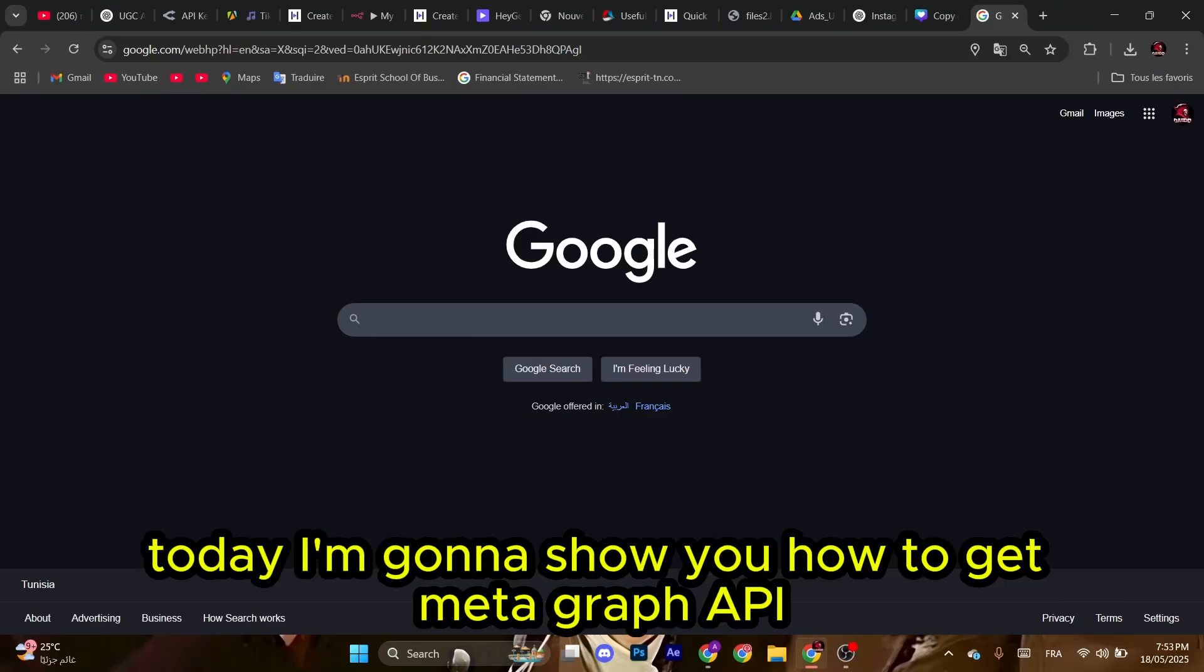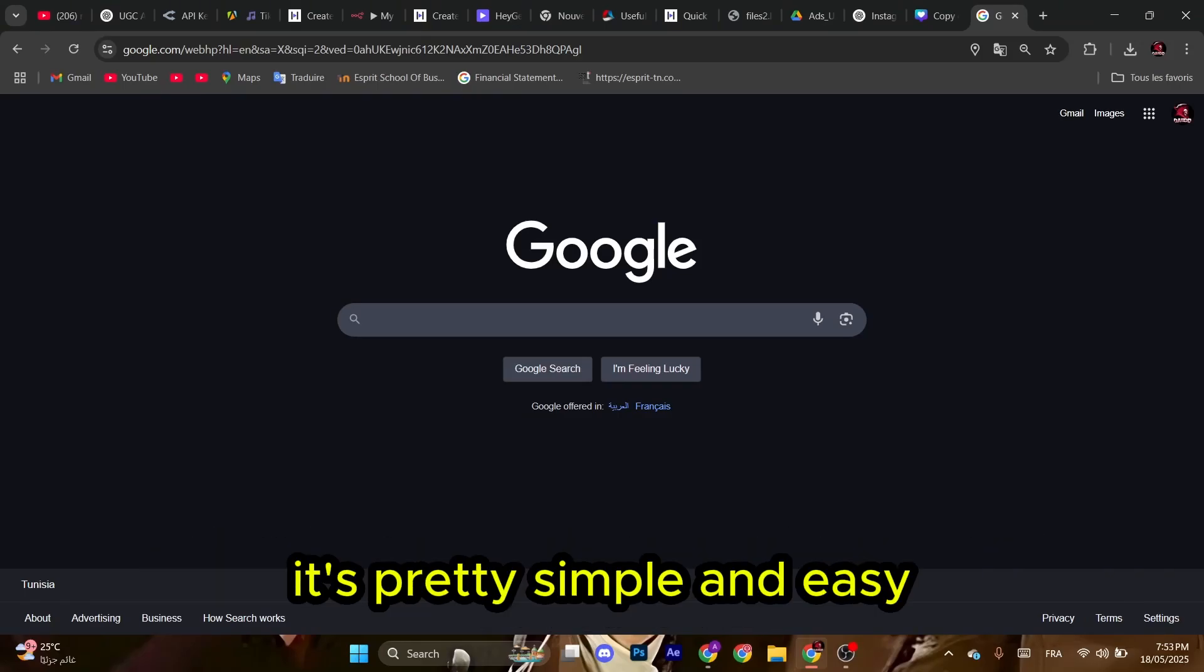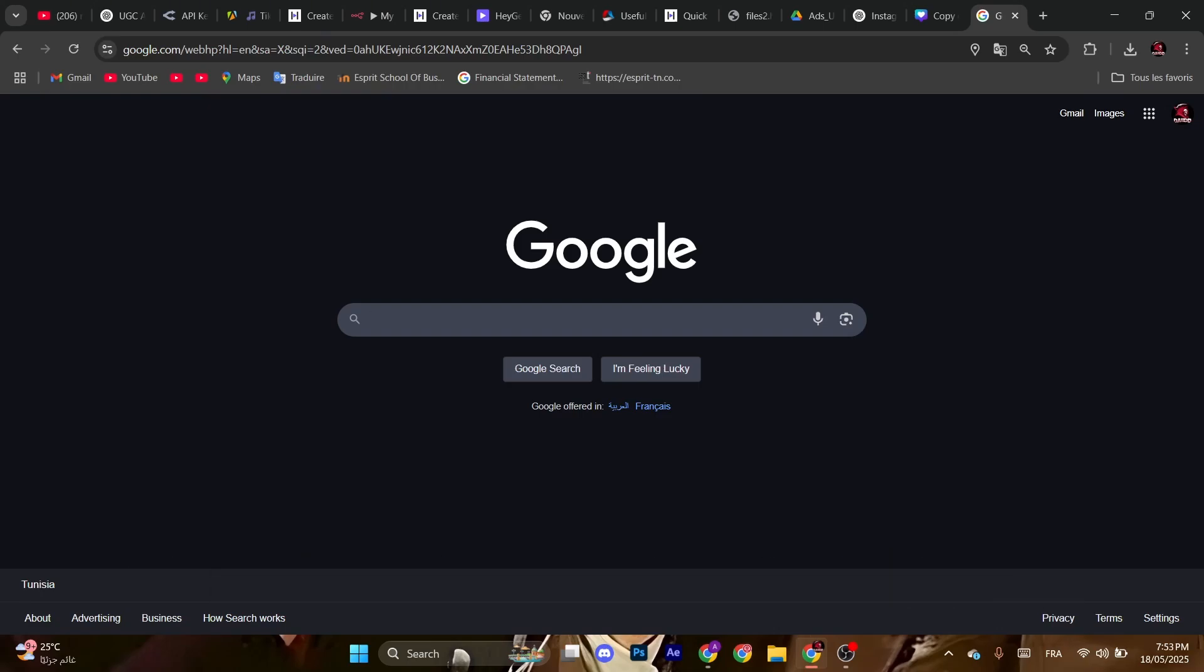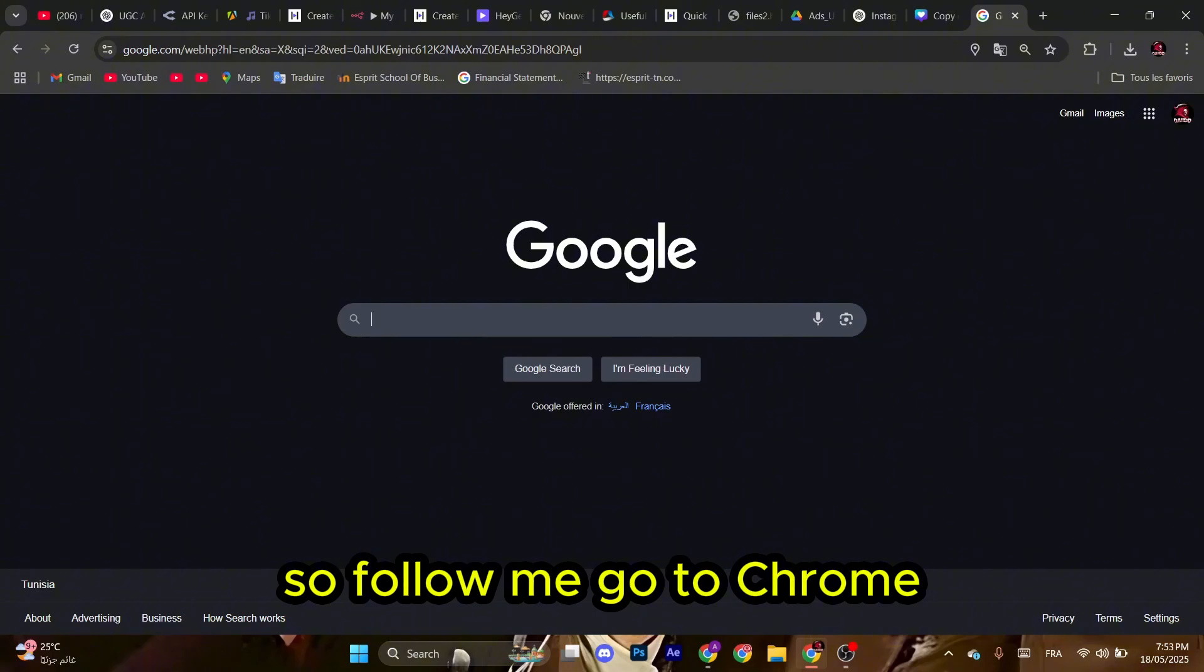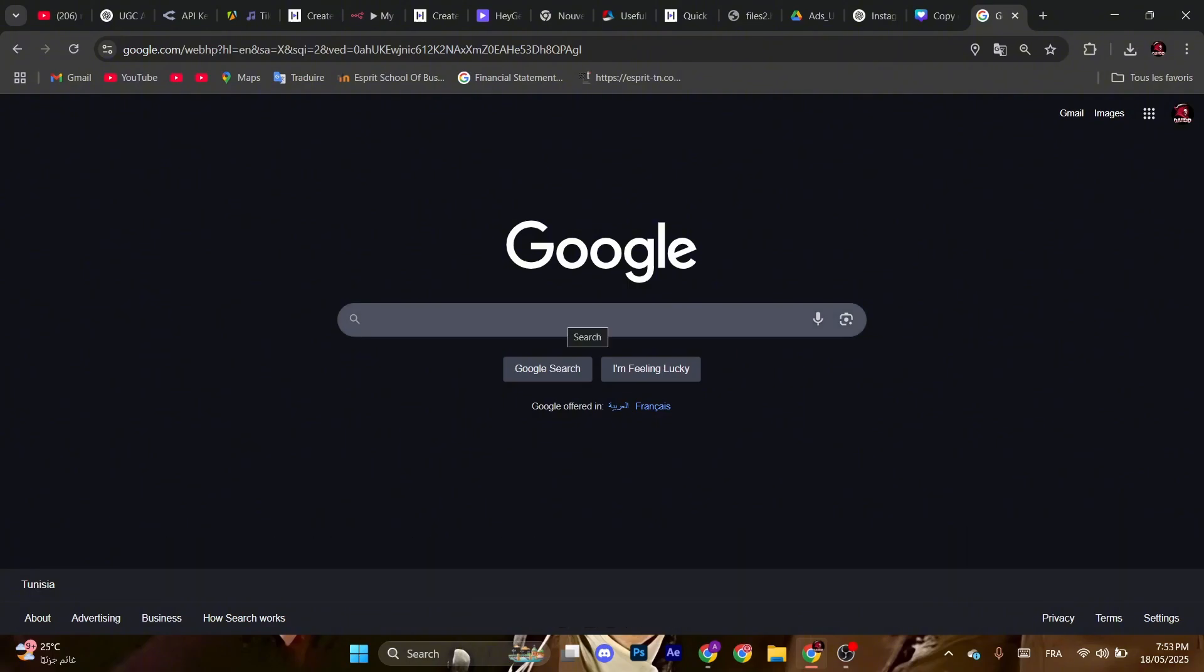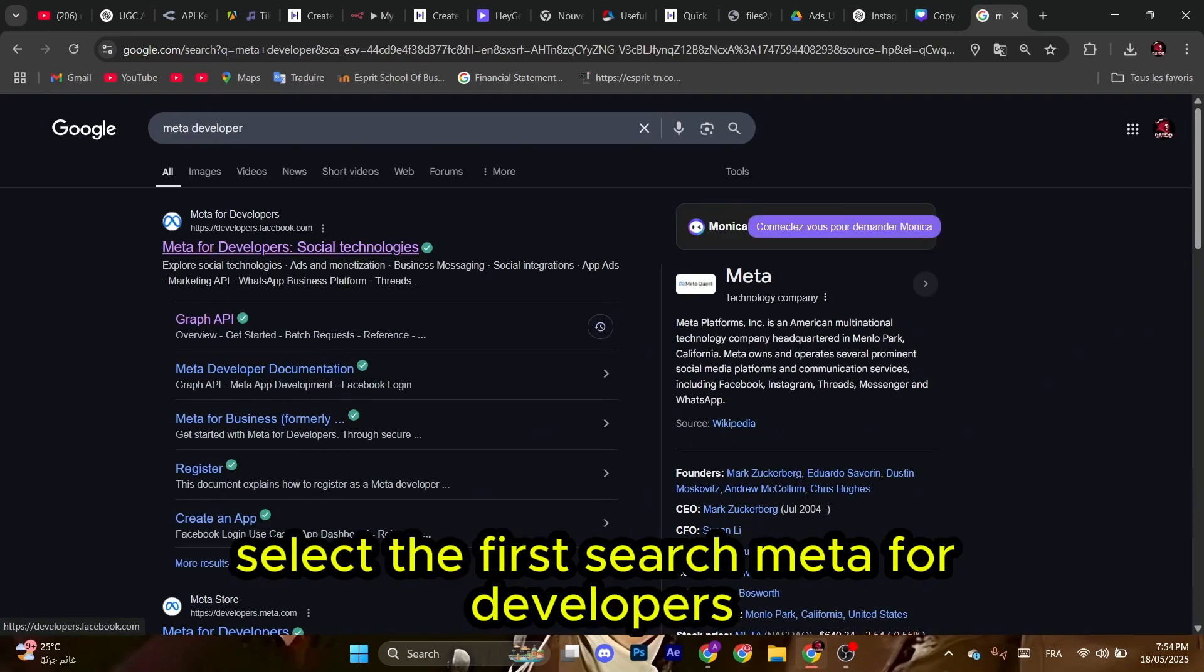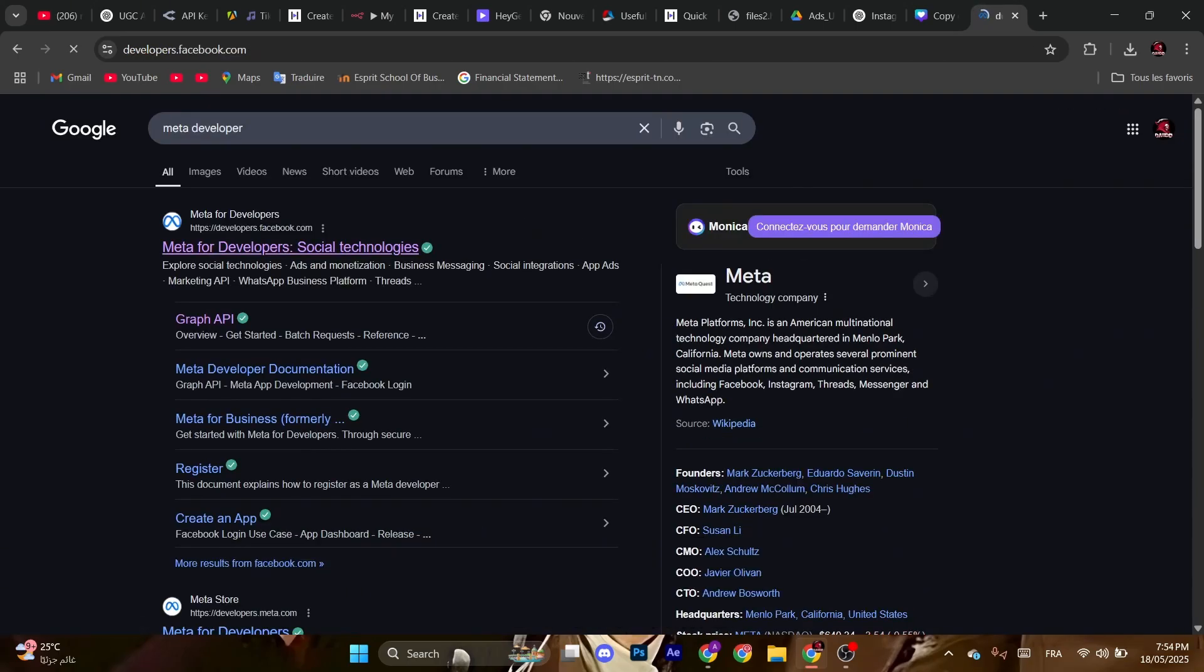Hello guys, today I'm going to show you how to get Meta Graph API. It's pretty simple and easy. This API can be used for both Facebook, Instagram, and more integrations. So follow me. Go to Chrome and type Facebook developer or Meta developer. As you can see, select the first search: Meta for Developers.